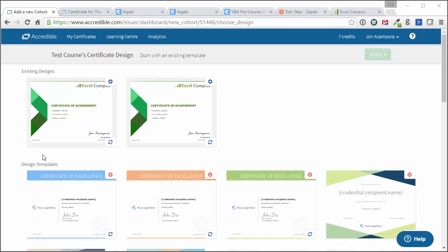Hey there fellow Kajabians, my name is John, and in this video I'm gonna show you how to automatically create certificates of completion when a student completes one of your courses. This is done through Zapier. We can do this integration between Kajabi and this service I'm using called Accredible to make this all automated and very fluid. I wanna explain exactly how this process works so you can set it up for yourself as well.